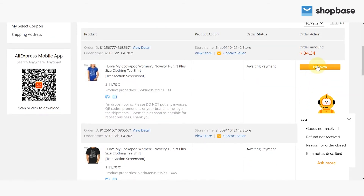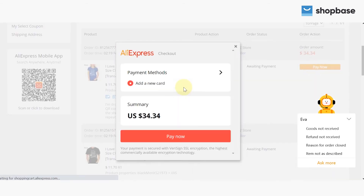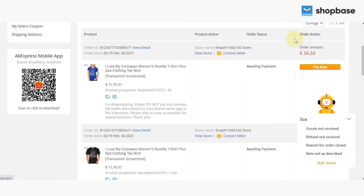To finish, click on Pay Now and choose the payment method you want to make the purchase. If you haven't added your card yet, select the Add a New Card section and follow the instructions from AliExpress.